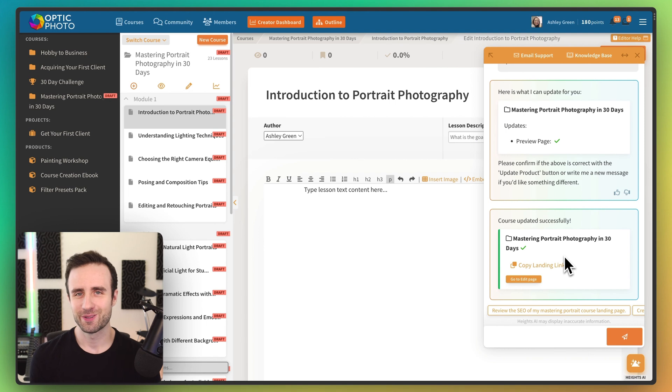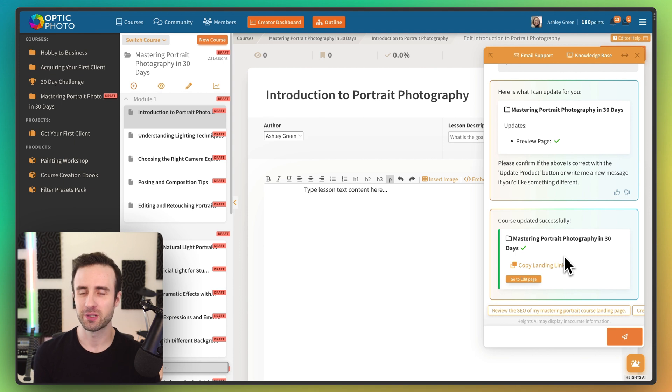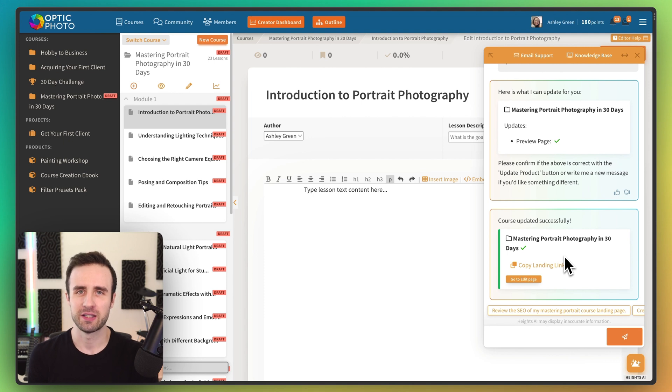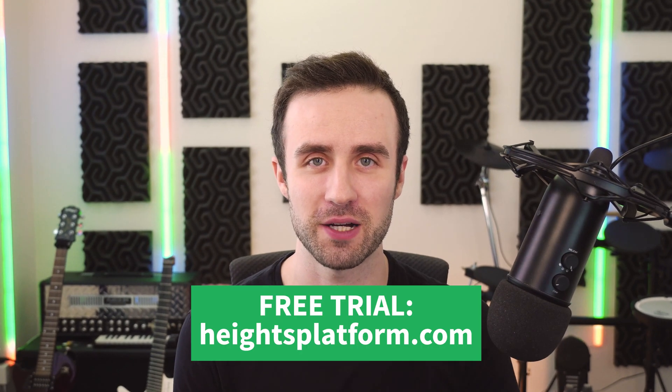So there you go. That's a real quick example of just a few of the things that you can do with Heights AI. I hope you guys found this helpful and I hope that you also find it an invaluable tool in creating your own online courses and communities. All right, I really hope that this tutorial was useful to you. This is just a small example of what Heights AI can do. Again, if you want to try it out and sign up, we have a free trial at heightsplatform.com. If you want to learn more about ways that creators can use AI, check out this video.